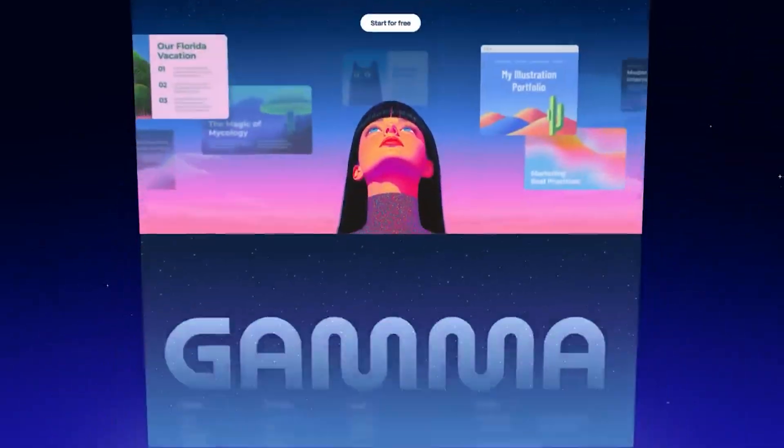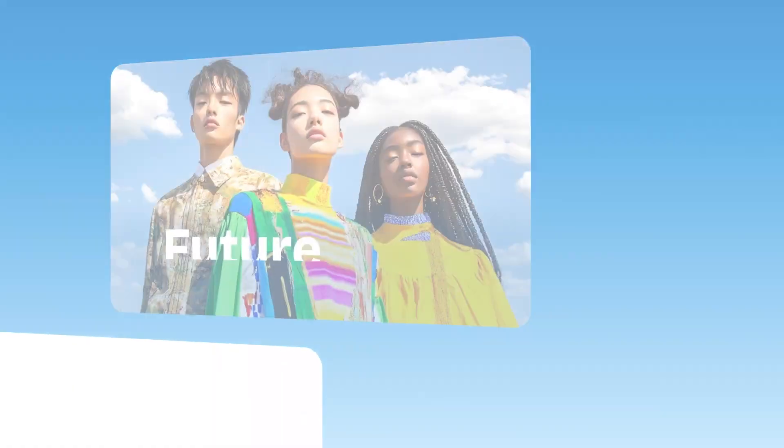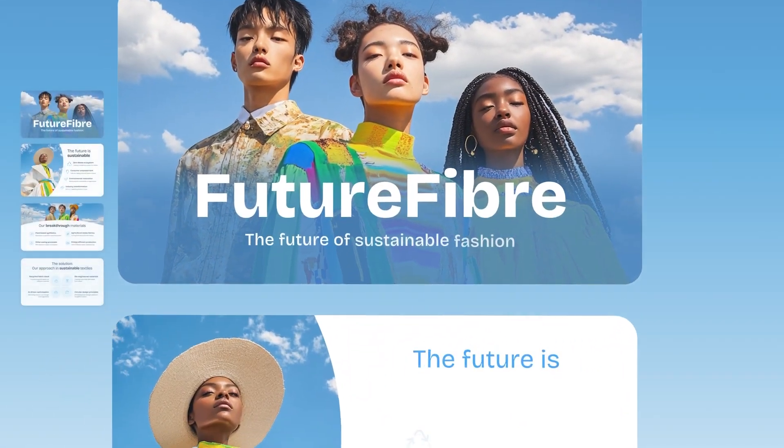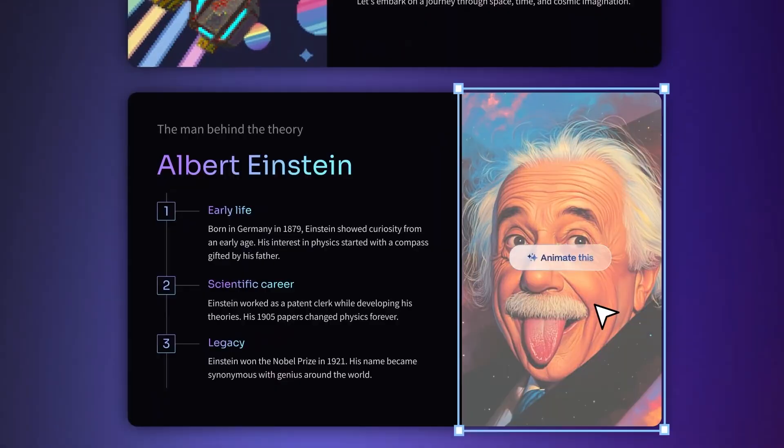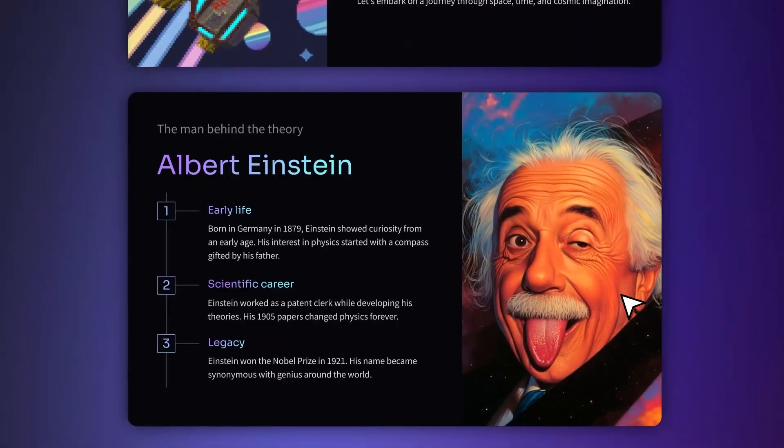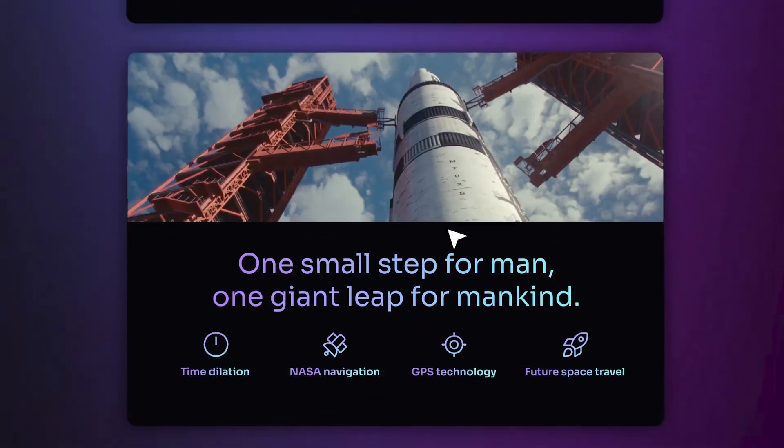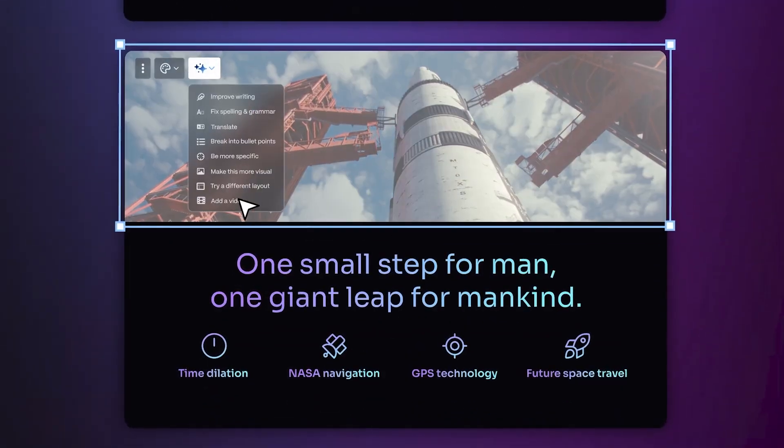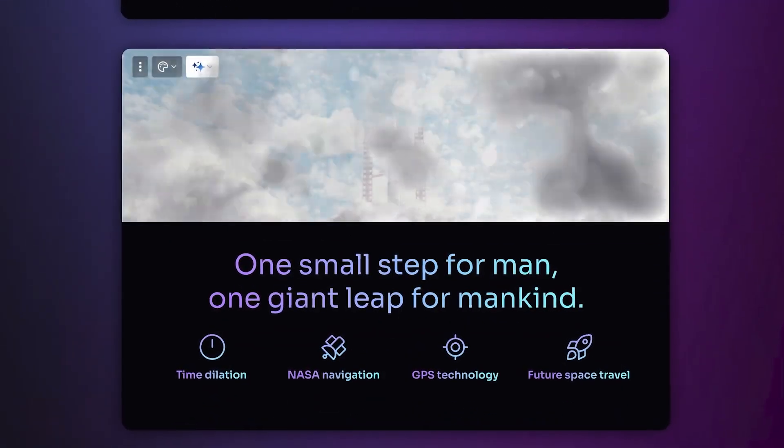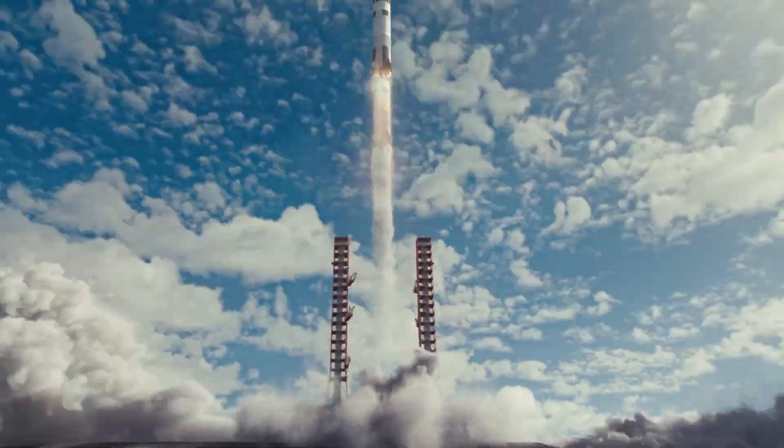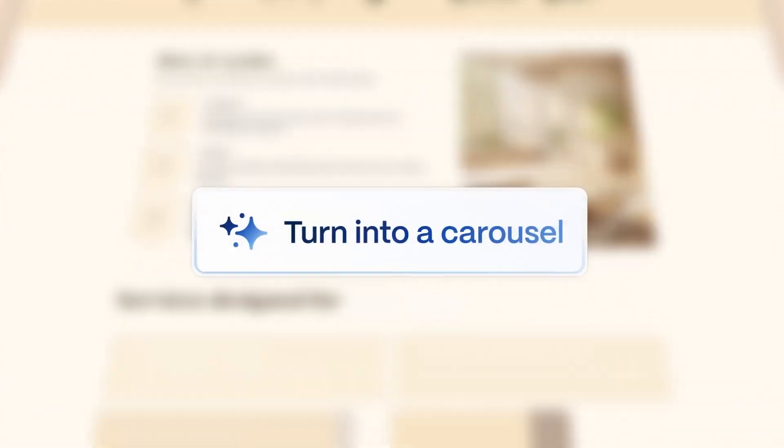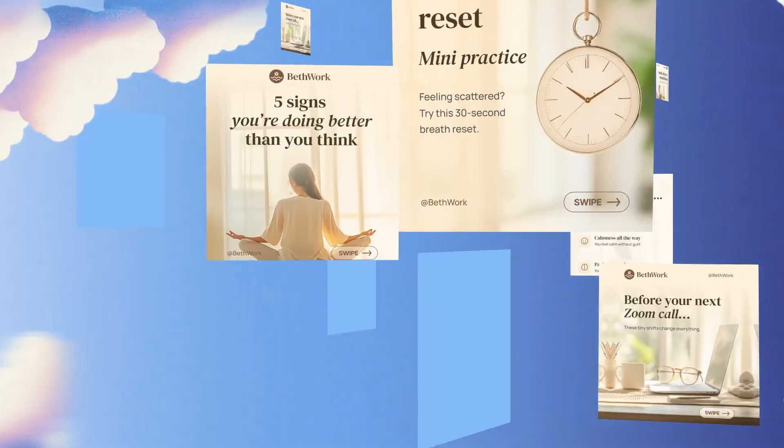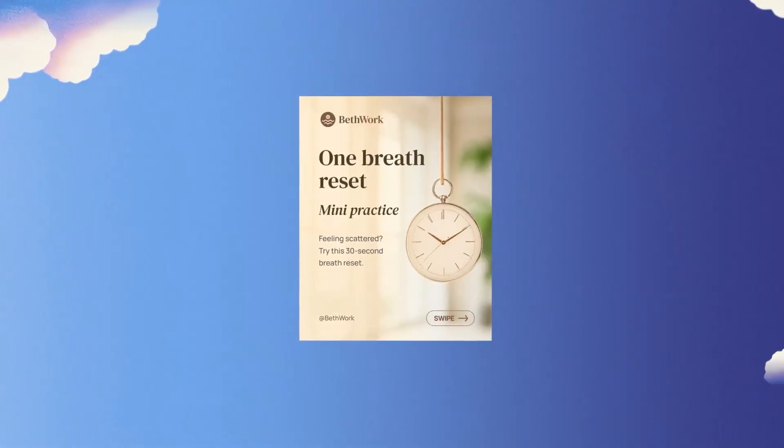We've refreshed our brand and redesigned the app interface to give you a smoother, more intuitive, creative experience. This new look reflects our vision for a more vibrant, accessible future. One where your ideas flow effortlessly and look amazing every step of the way.